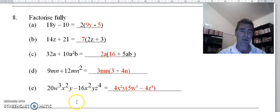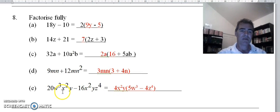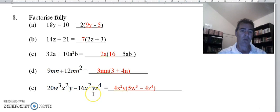The last one is a bit more complicated but the same process. The highest common factor of 20 and 16 is 4, and both terms have an x squared and a y.